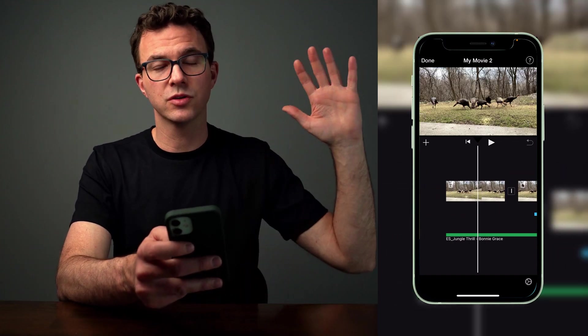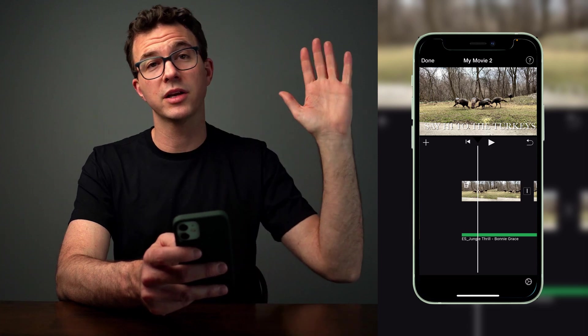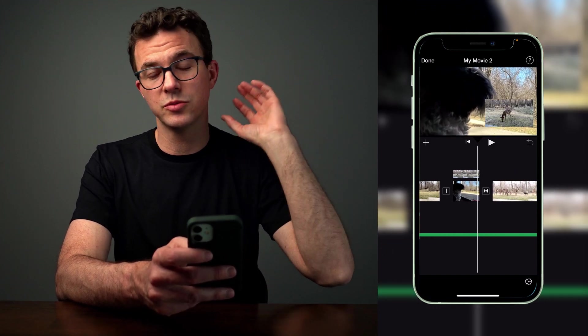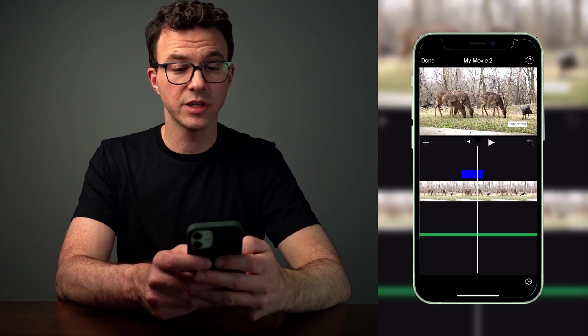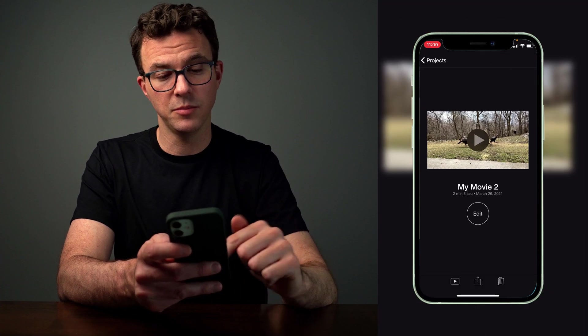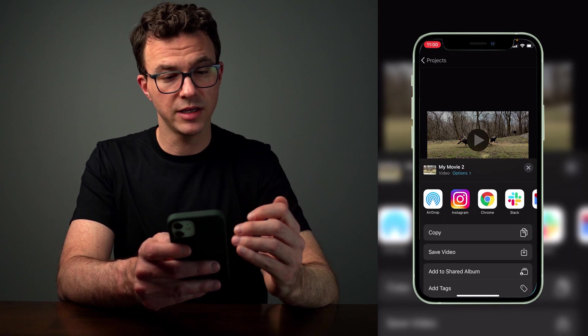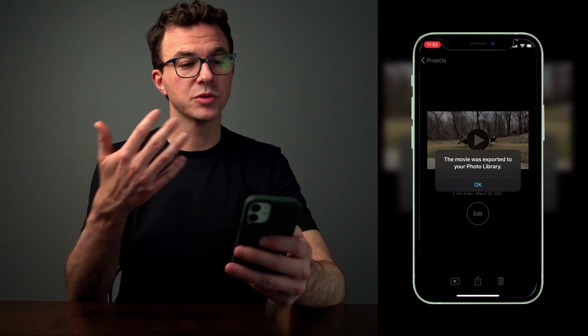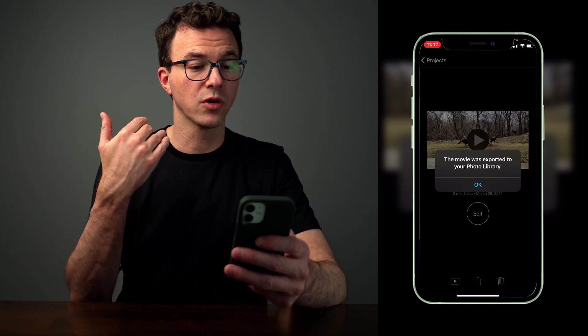So if this is essentially your finished video — you've trimmed the pieces in order, set transitions, added sound effects and music, set audio levels, added text, pictures, zoom, picture in picture, and a green/blue screen — this is your perfect YouTube video. The last thing is to click Done. From there, click the share button at the bottom and then Save Video to export it. It will start exporting the movie, and when it finishes it will say 'The movie was exported to your photo library.' That's the basics of how to use iMovie on your phone.